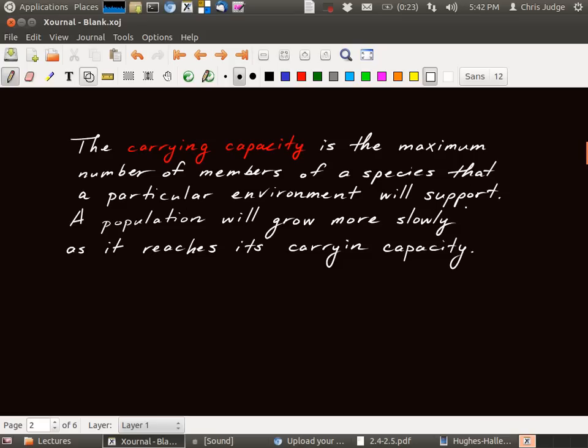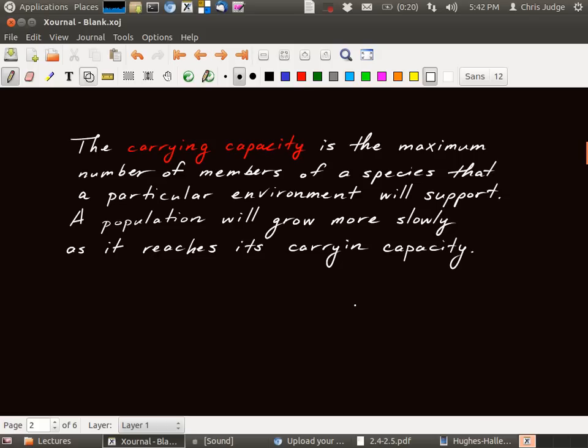For example, the carrying capacity of the earth for humans was often thought to be, say, 5 billion people. Maybe that's as most we can support. But in fact, we're starting to surpass that. So maybe the carrying capacity of the earth for humans is 10 billion people. But each species and each environment has a different carrying capacity.